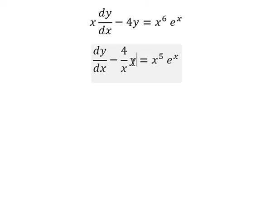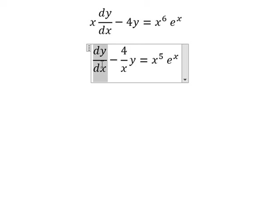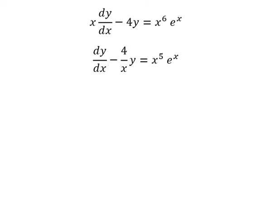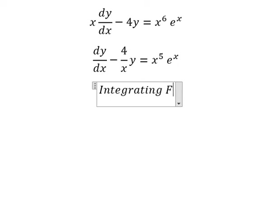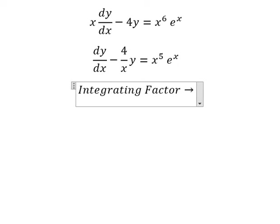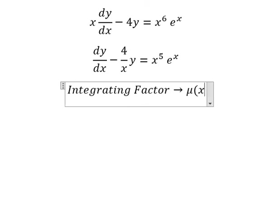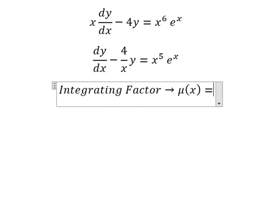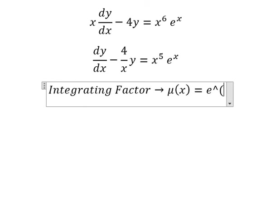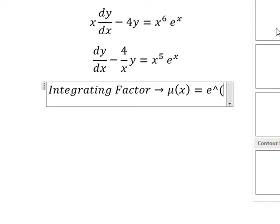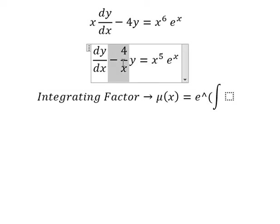So we have y and dy over dx. So we can use the integrating factor. We need to find mu(x) equals e to the power of the integration. We see that negative 4x is next to y, so this is about the integrating factor.